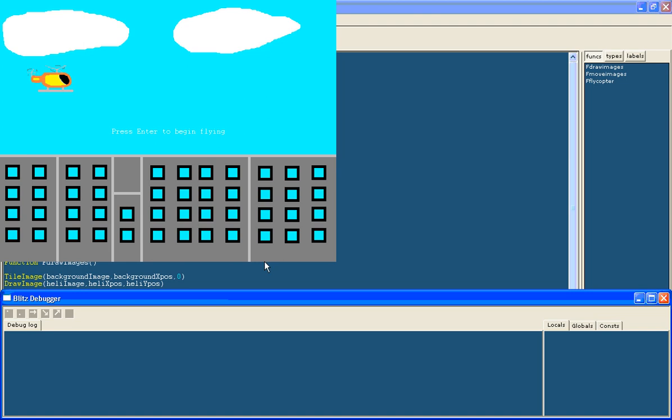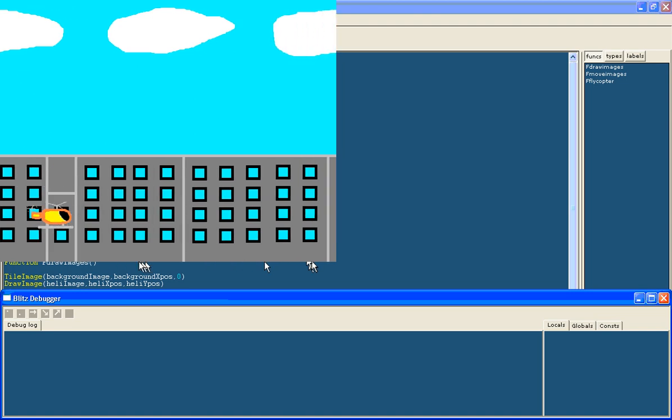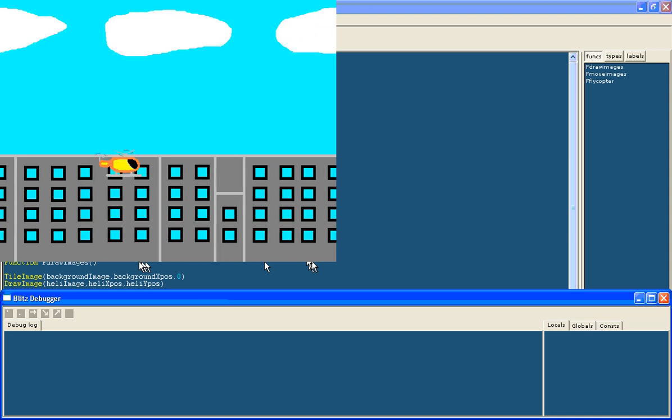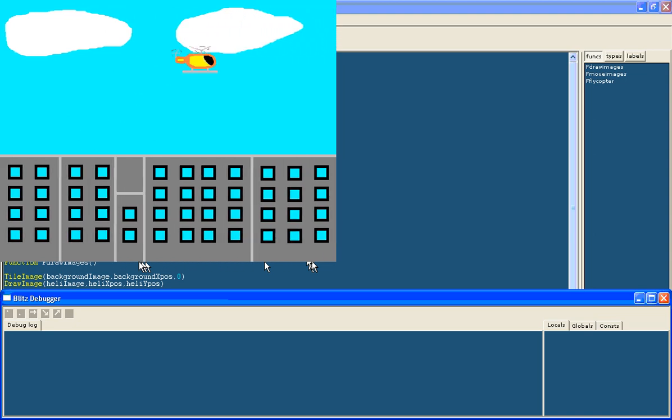There we go. Press enter. Yep. Then it begins. Okay.